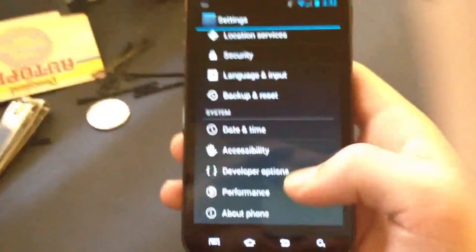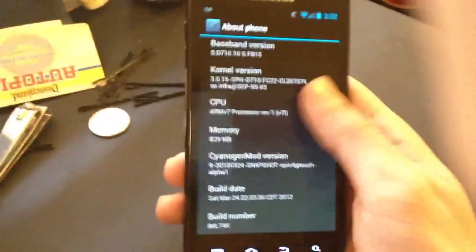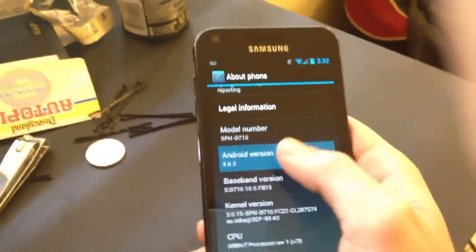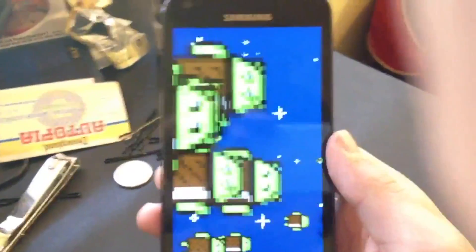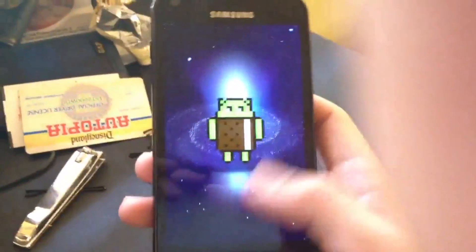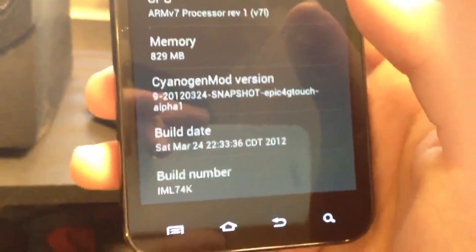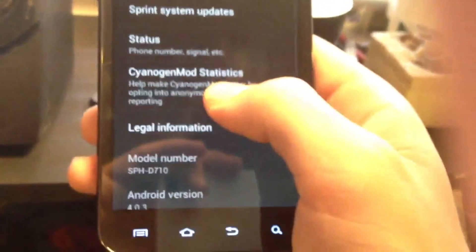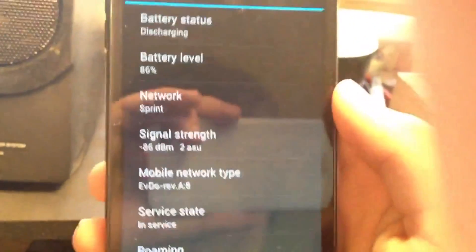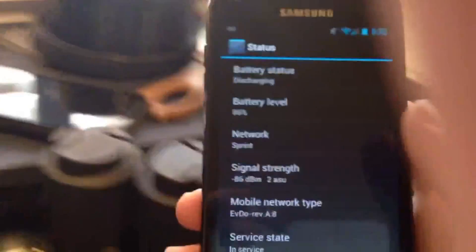Let's go into System Settings — About Phone. Android version 4.0.3. If you tap on it you get the Nyan-droid Easter egg. Build number IML74K. You've got CPU information, memory information, and Android version 4.0.3. I've had this phone on all day, about 6 hours through school, and I still have 86% battery. So battery life is definitely better than most Ice Cream Sandwich ROMs, but I'd still watch it because it's sort of inconsistent.